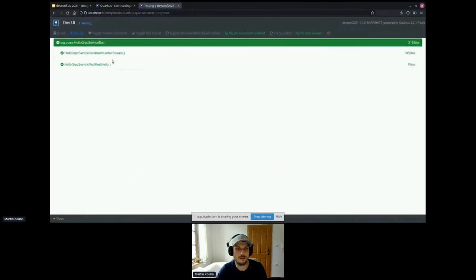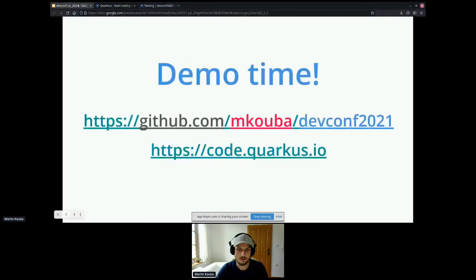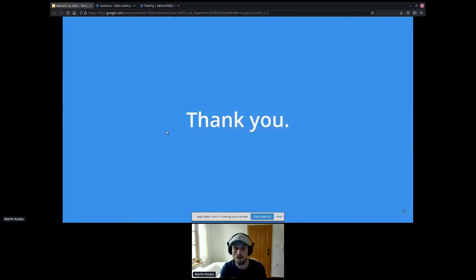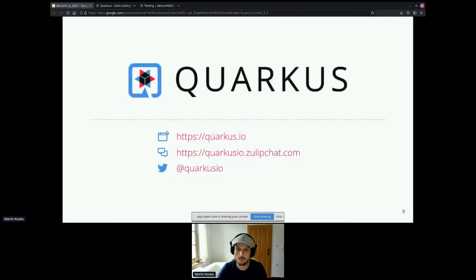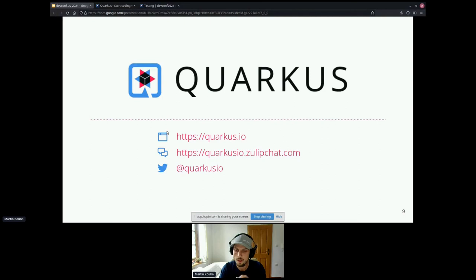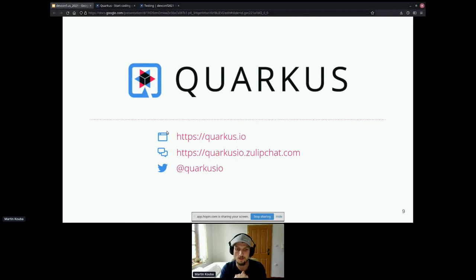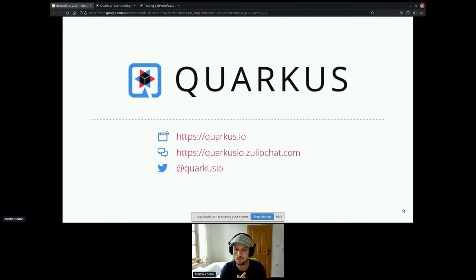And the nice thing is that when I add the test and continuous testing is enabled, I can immediately see whether my test failed or passed. Okay, so that's it. That's all I have today. Of course, if there are any questions, feel free to ask. And also, Quarkus is open source, so feel free to contribute. Here are the pages. We have quarkus.io website. There is Twitter, mailing list, Zulip chat that is used for communication with community.